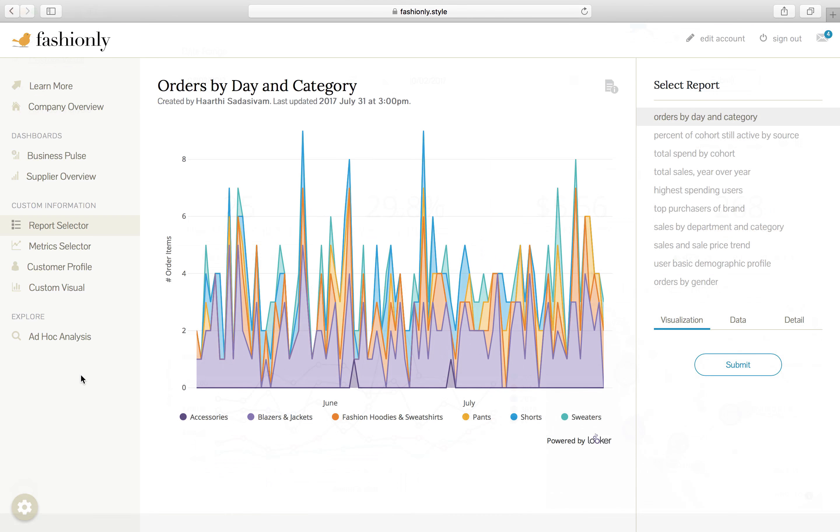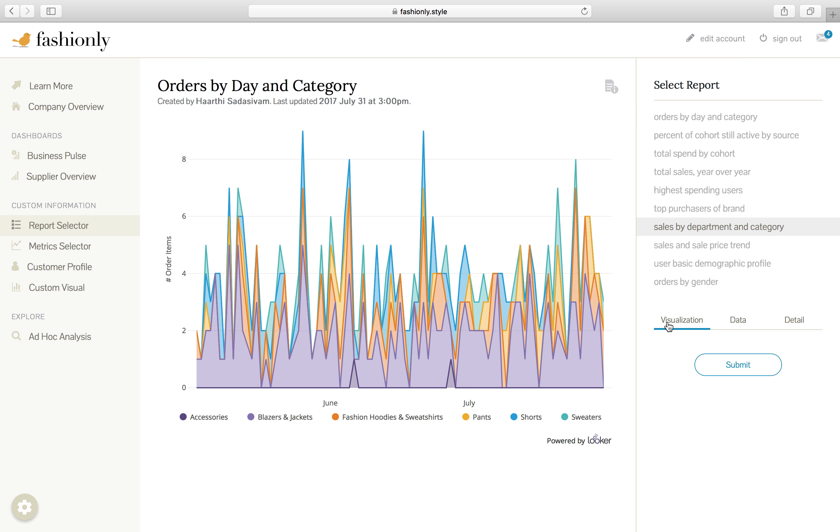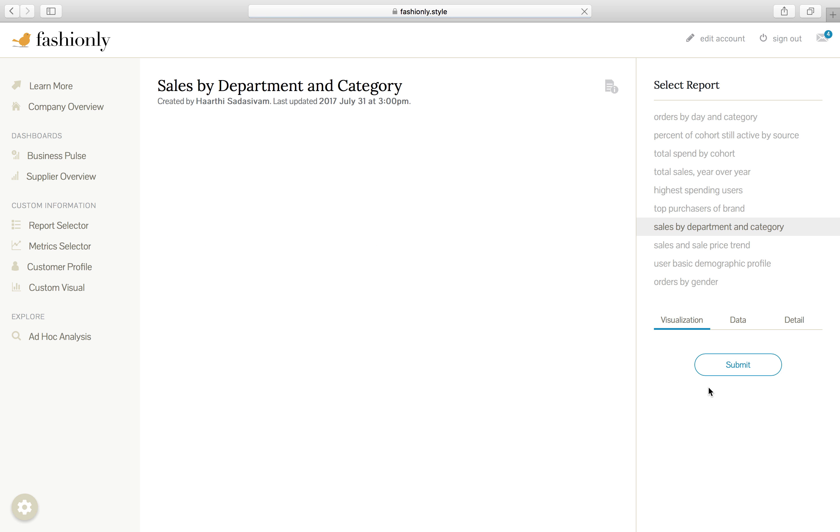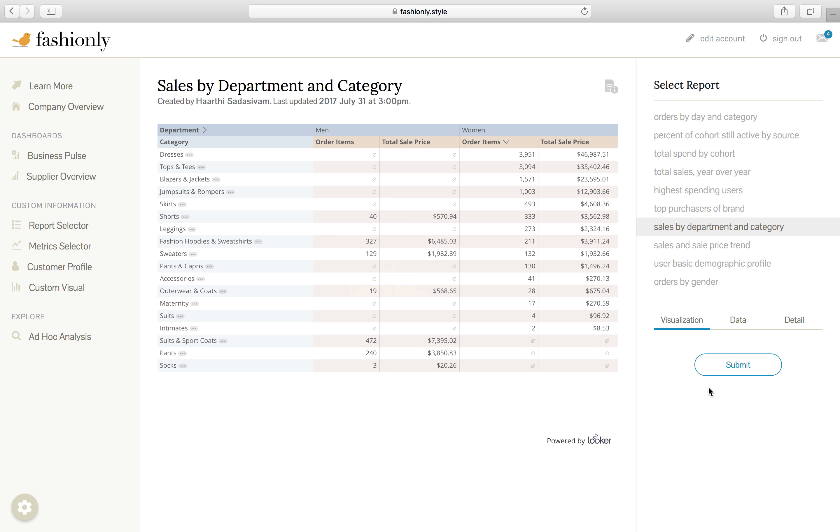This is a pretty interesting page, in my opinion. You can see that Fashionly has allowed users to select what they want from a list of canned reports here on the right-hand side. They can come in and take a look at sales by department and category as a visualization, hit submit, and let Looker power the data underneath it.